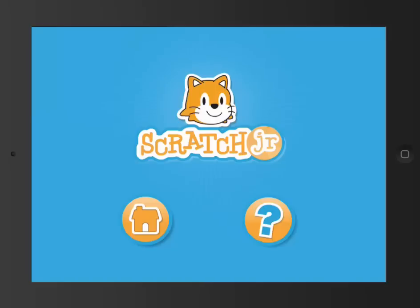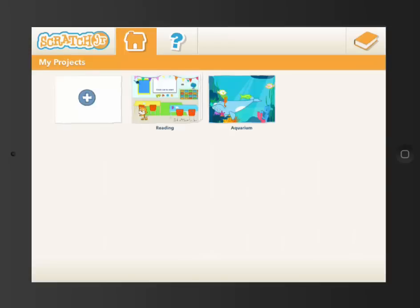So when we start with Scratch Junior, we're going to start by clicking the home button. We're going to start a new project, even if you can see the project you worked on last time. Let's start a new one.